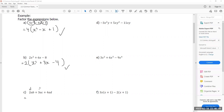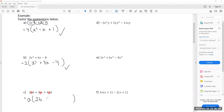Moving to example c: the terms are 2ab, 3ac, and 4ad. There's nothing I can nicely divide from the coefficients 2, 3, and 4, but every single term has a common variable 'a'. So I'm going to divide that out. 2ab ÷ a = 2b, 3ac ÷ a = 3c, and 4ad ÷ a = 4d. There's nothing else I can divide from those three terms, so I'm done.